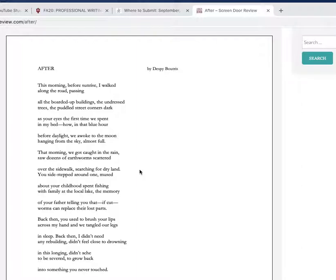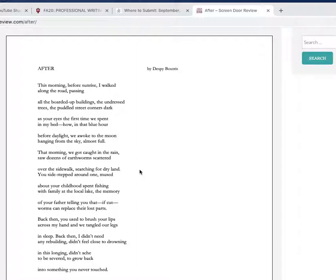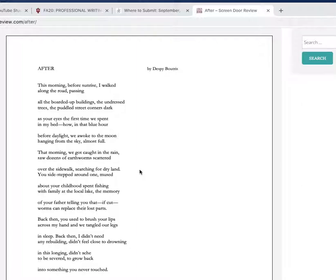'Back then' - it's a neat symbol to bring up in terms of lovers. 'Back then you used to brush your lips across my hand and we tangled our legs' - so this sense of closeness was then, it doesn't seem like now. 'In sleep' - we did this in sleep. It's a nice break with the 'in sleep' - we don't know whether they're sleeping through their relationship or it's actually just sleeping in bed. 'Back then I didn't need any rebuilding' - so this person, the narrator, felt whole at that point.